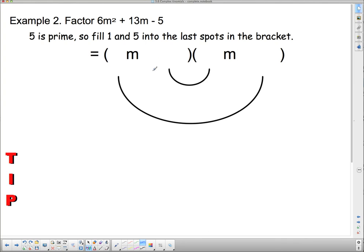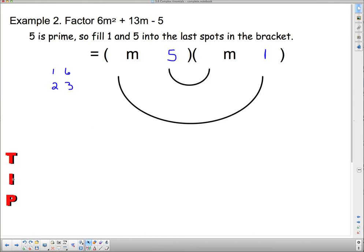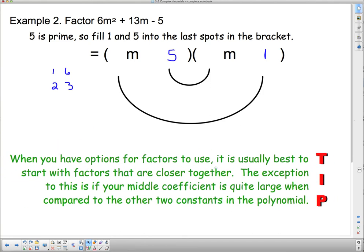Example 2: Factor 6m squared plus 13m minus 5. Since 5 is prime, the only way to get a 5 at the end is 5 and 1. My choices for 6 are 1 and 6, or 2 and 3. Tip 2: When you have options for factors to use, it is usually best to start with factors that are closer together. So 2 and 3 are closer to each other than 1 and 6. The exception is if your middle coefficient is quite large compared to the other two constants — approaching the product of those two things. The product of 6 and 5 is 30, and 13 is nowhere near 30, so we're likely best starting with 2 and 3.